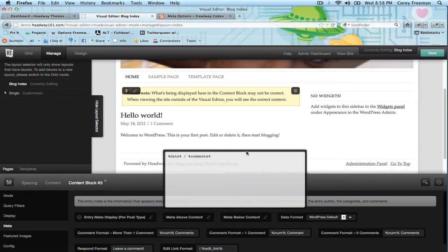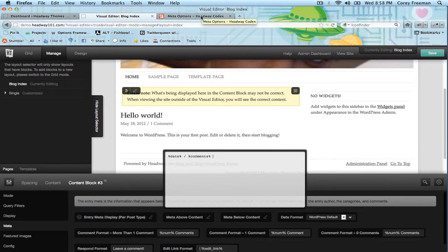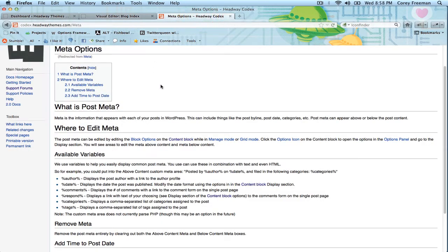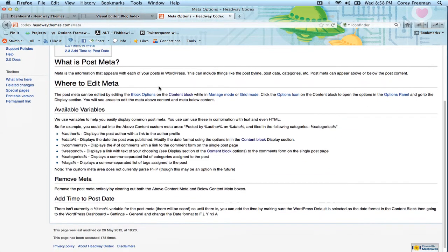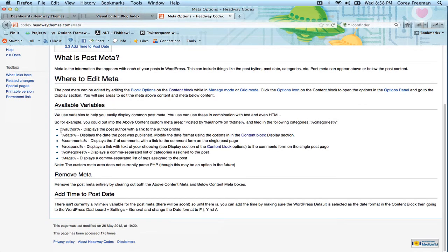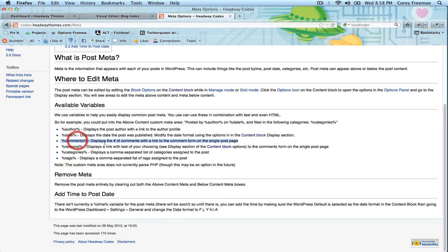There are other variables you can put here. If we go to the documentation page for Headway, you can see we can display the author, the date, the comments, and respond — which displays a link with text, while 'comments' is just the actual number of comments.